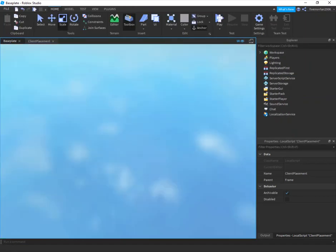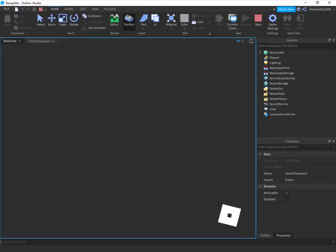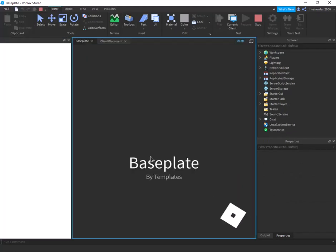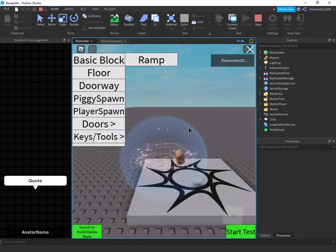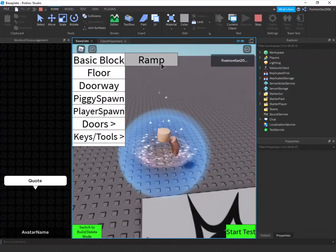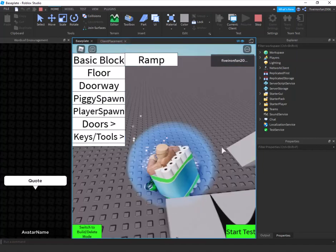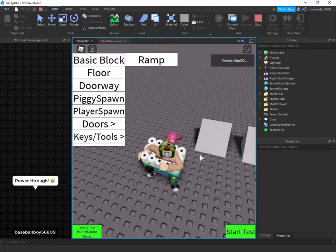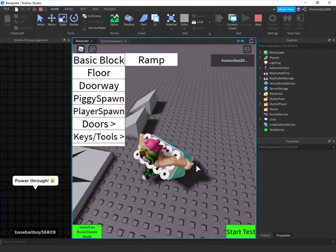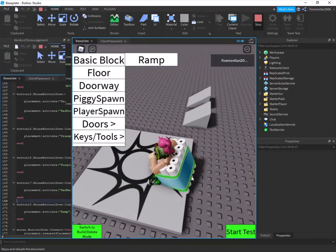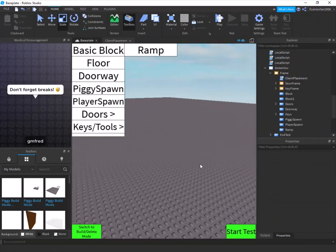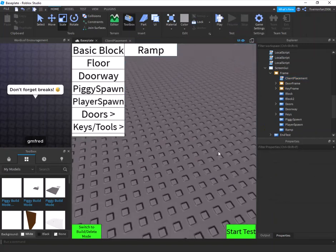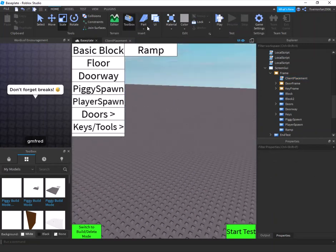If we play the game, we can click on Ramp and it's available to build — really neat. Each time you add a new item you just increment the button number: 19, 20, and so on. Here we go — we have our ramp placeable in build mode.